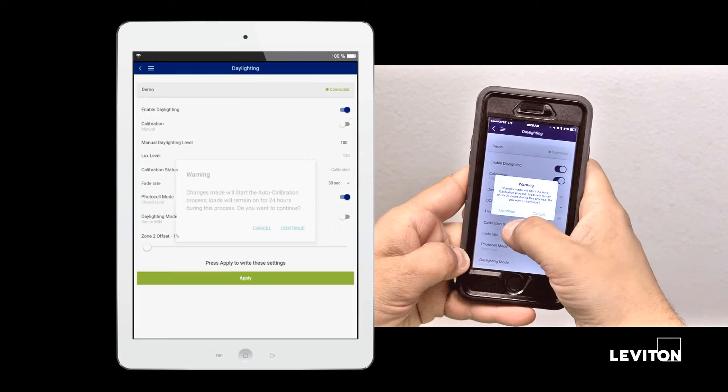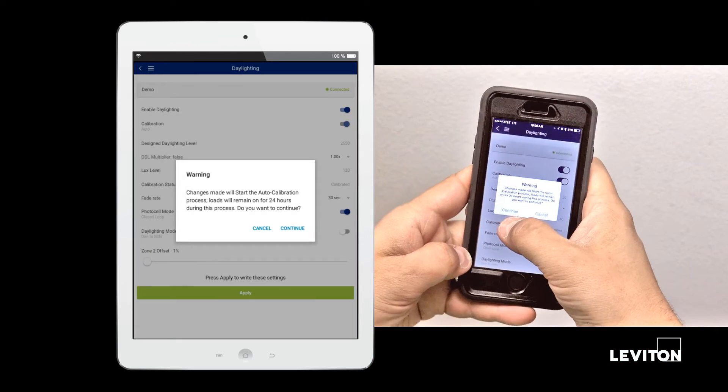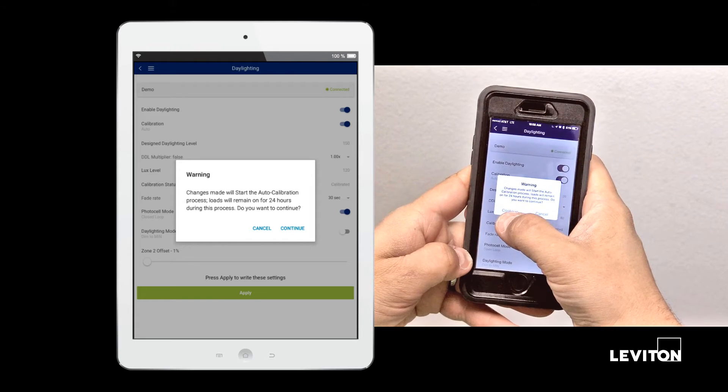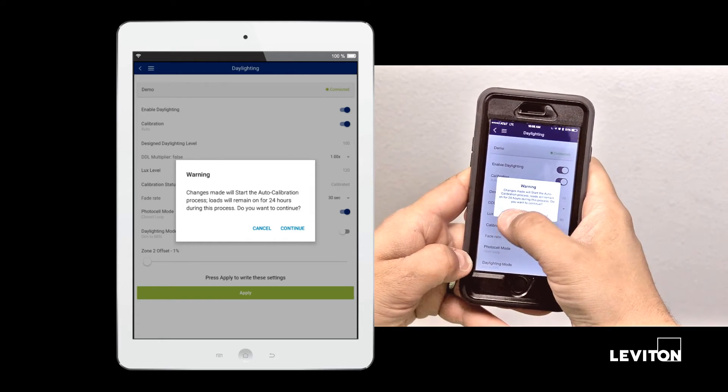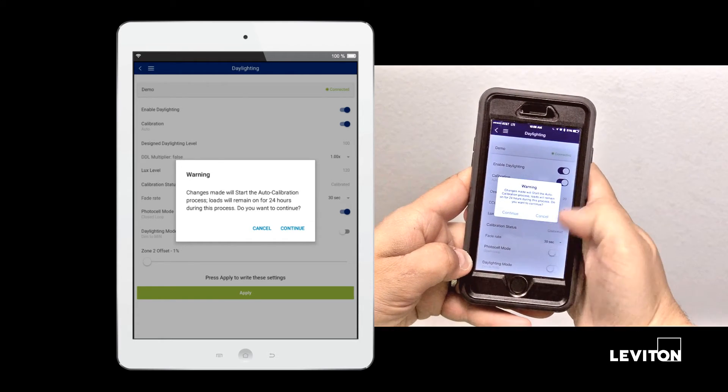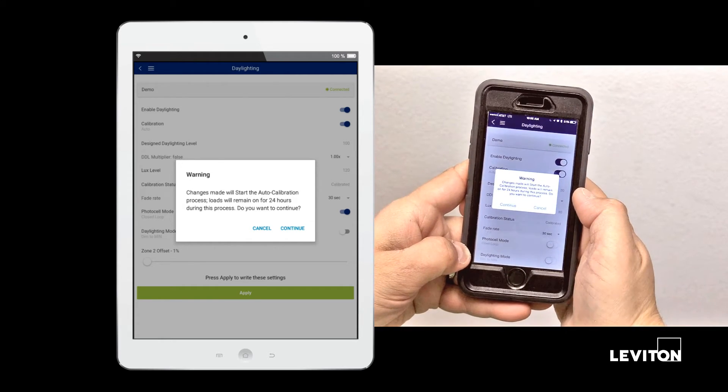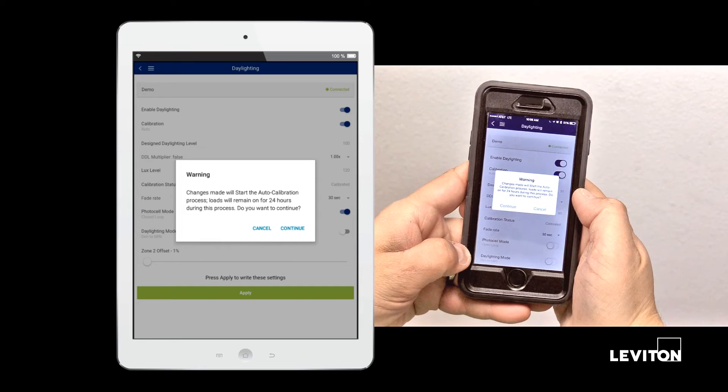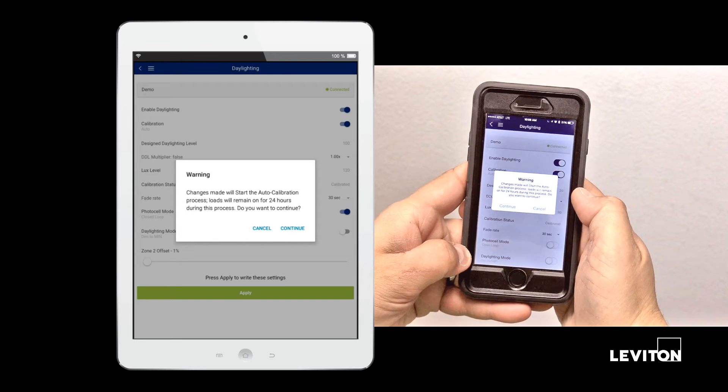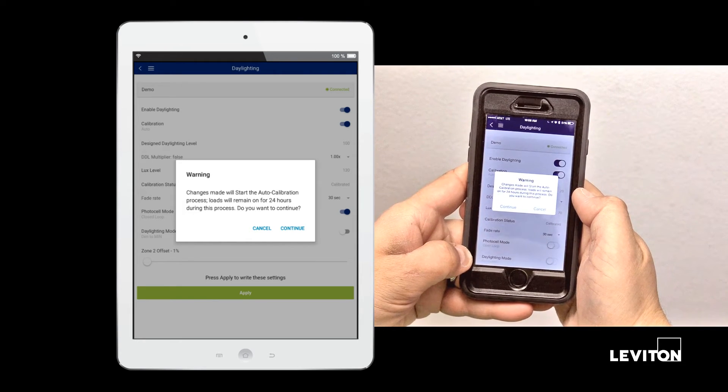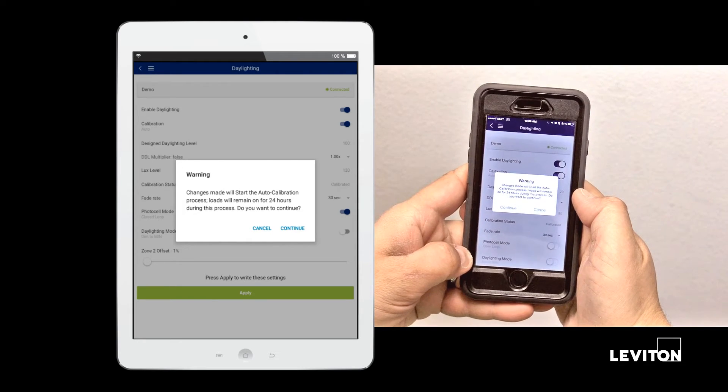To configure auto calibration mode, set your toggle to auto. You'll get a warning indicating that this will start the auto calibration process. Entering this mode will start a 24 hour calibration process.